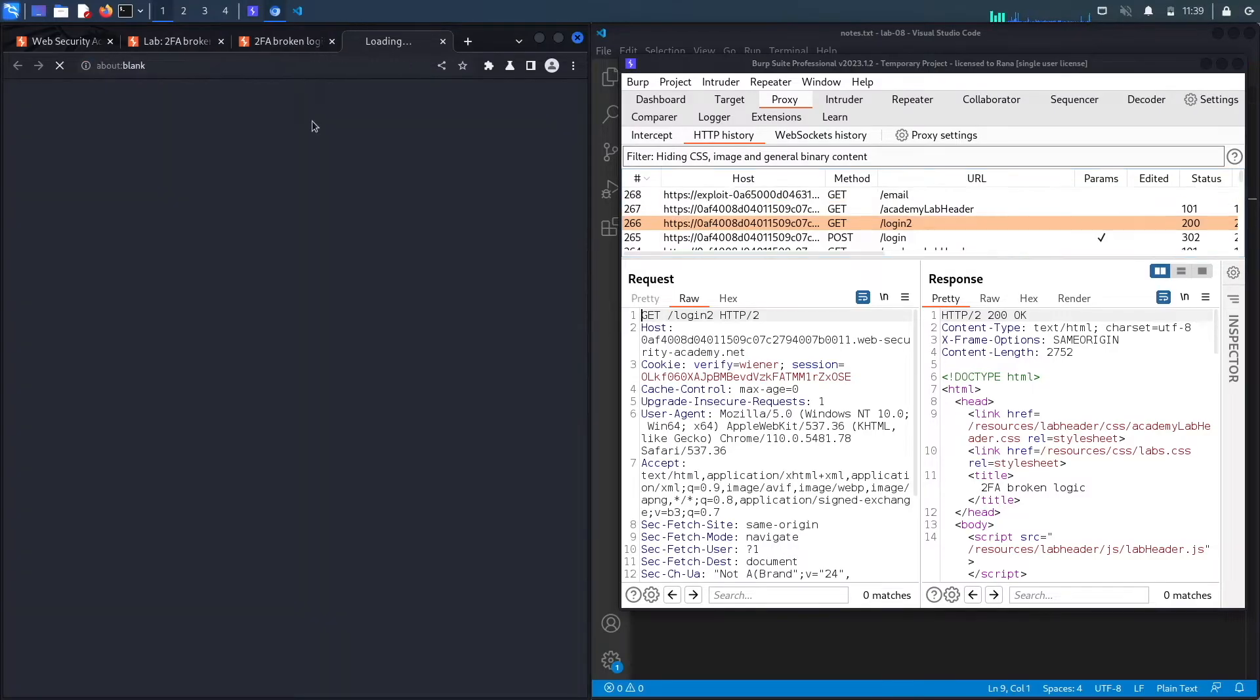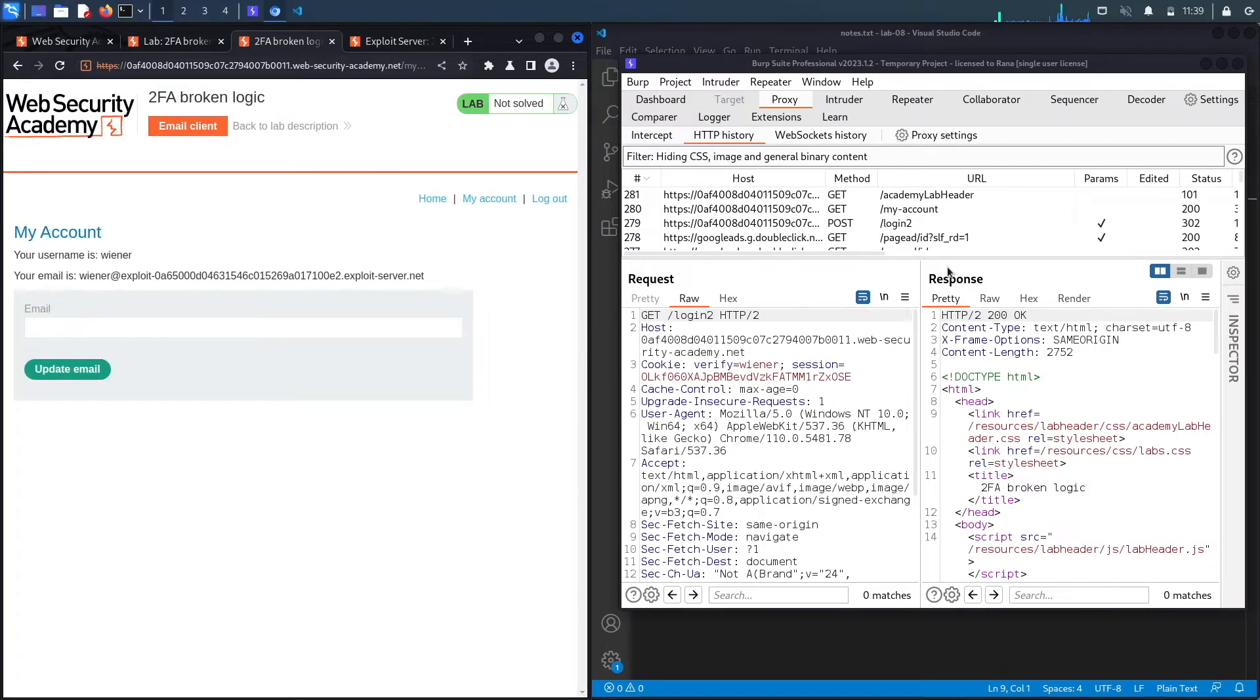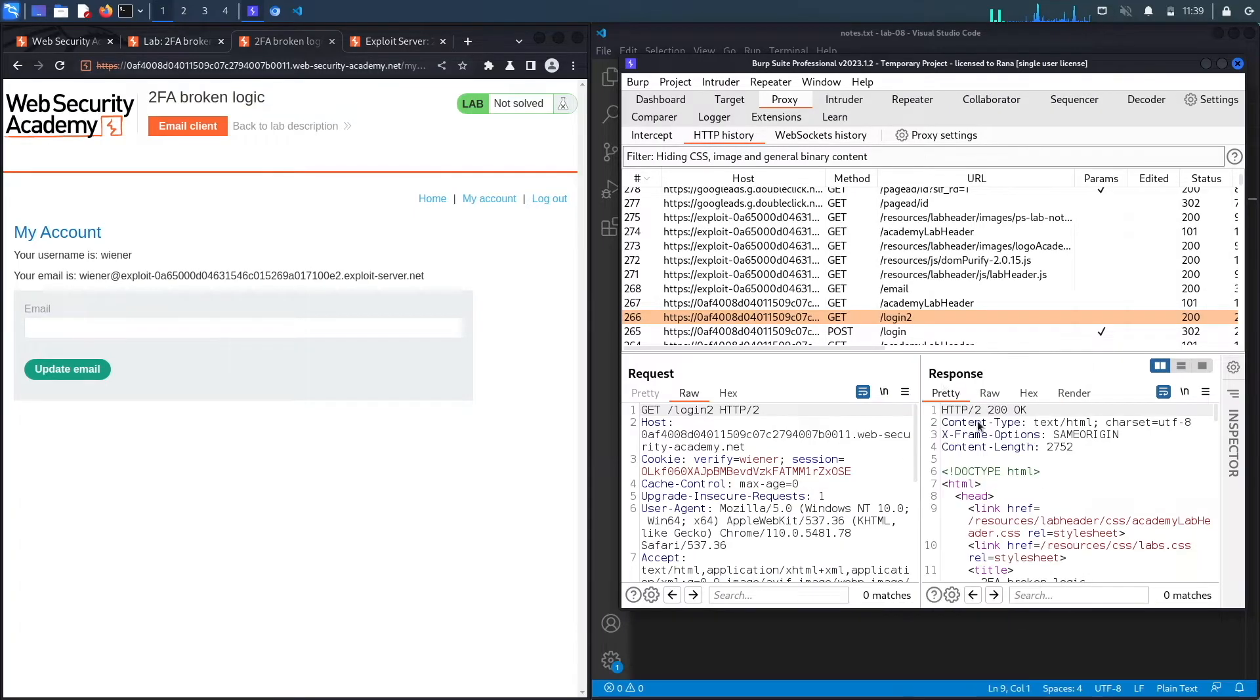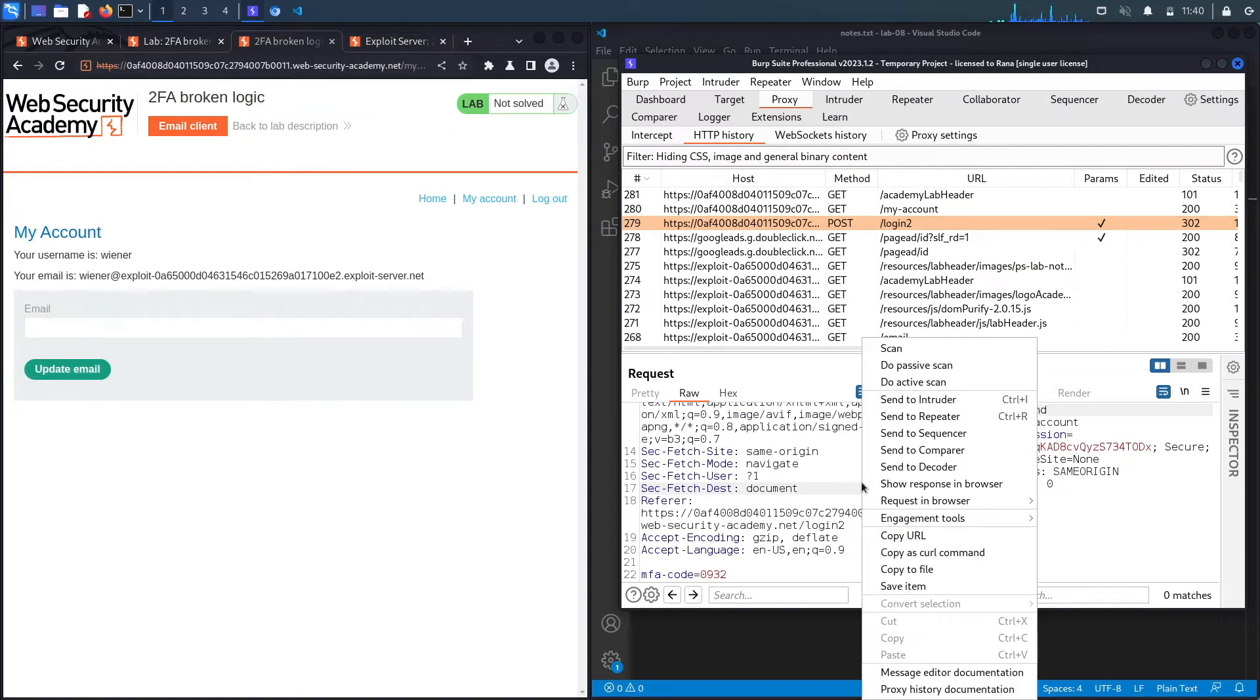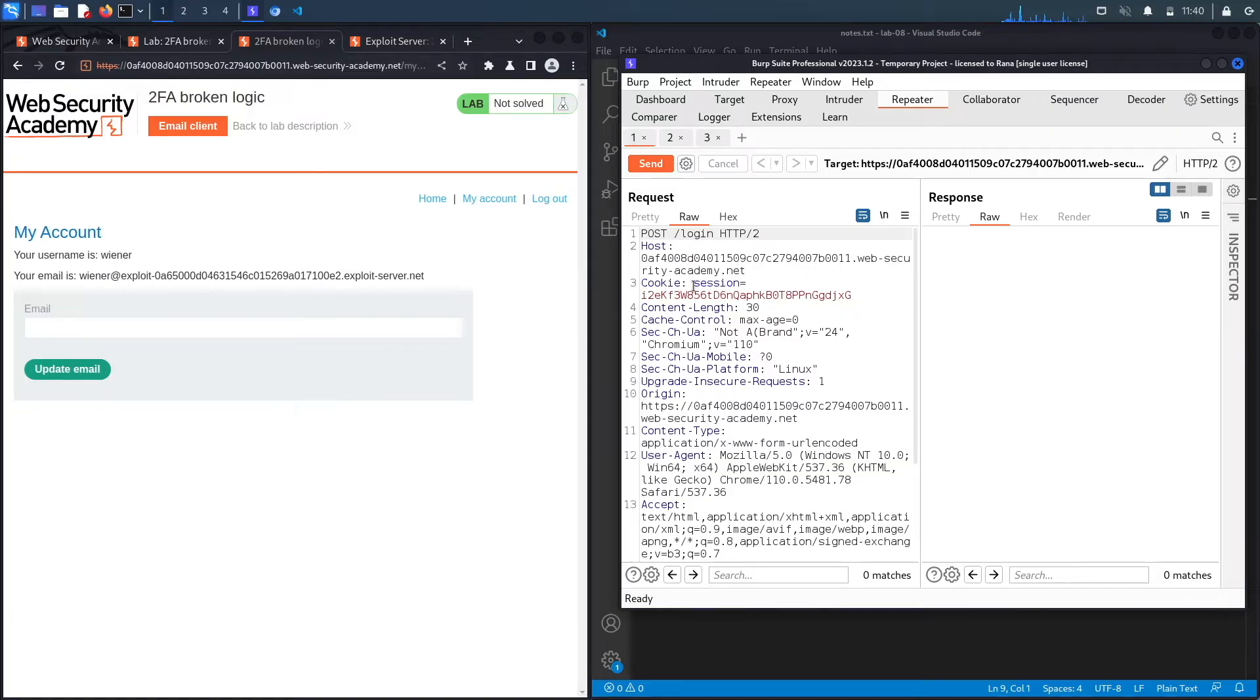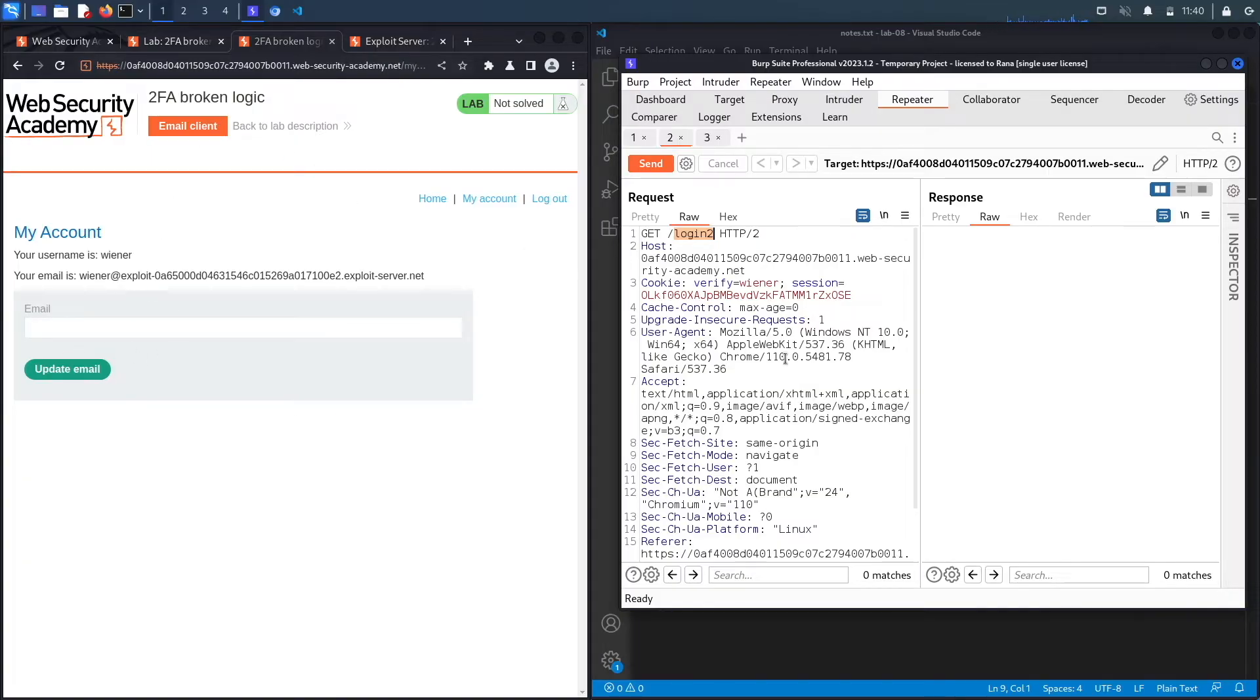So we're going to go to our email client right over here. Find the email. Our code is 0932. Let's copy that. Put it in here. And hit login. And here we go. The first one is a POST request to the login page, which takes in the username and password. This looks completely normal.